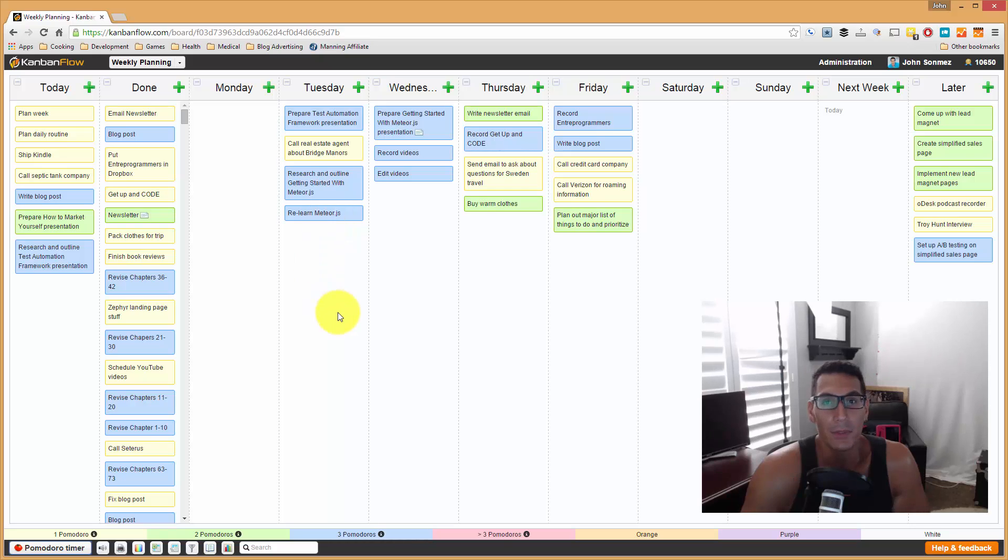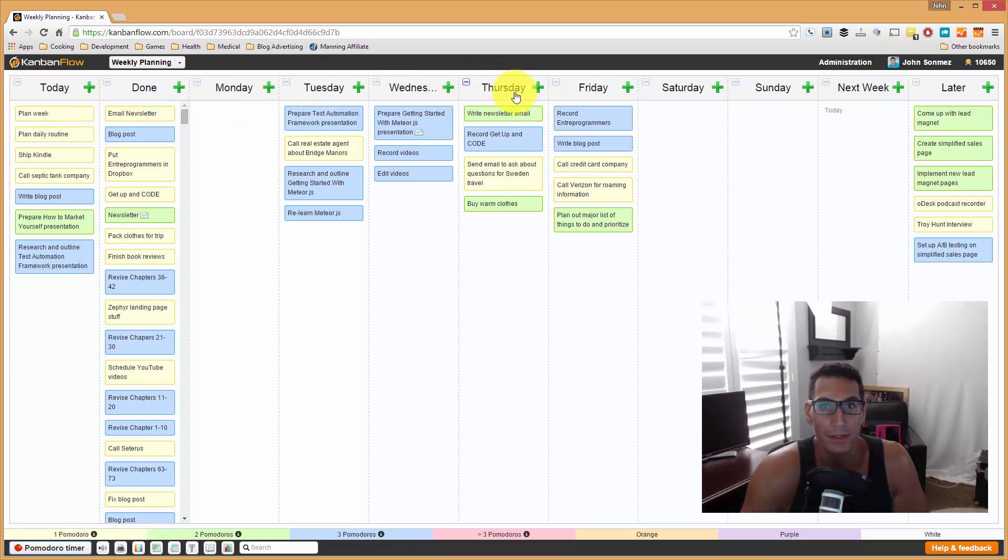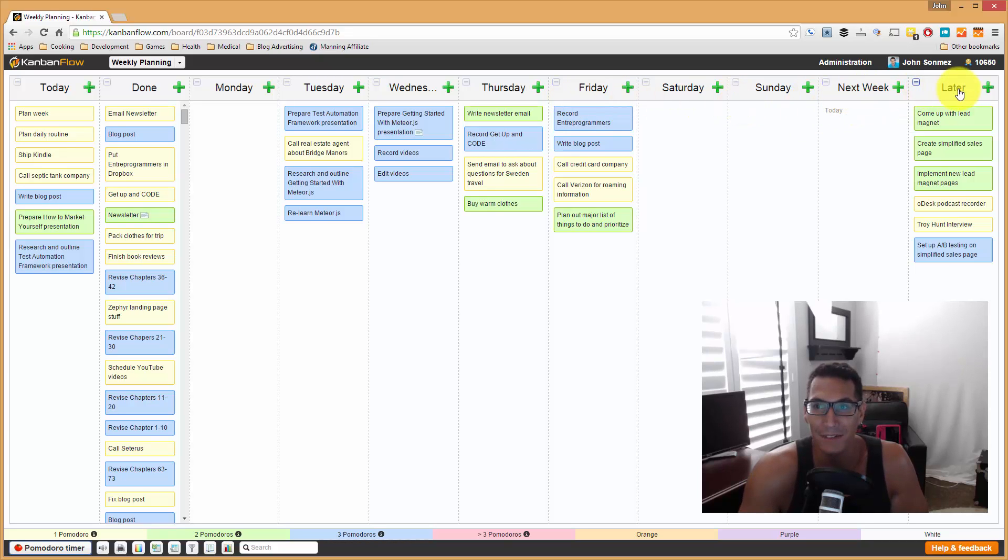Basically, what I'll do is at the beginning of the week, I have this board set up. You can see that I have these columns here. I have today, done, Monday, Tuesday, Wednesday, Thursday, all the days of the week. I have this next week and then the later column.